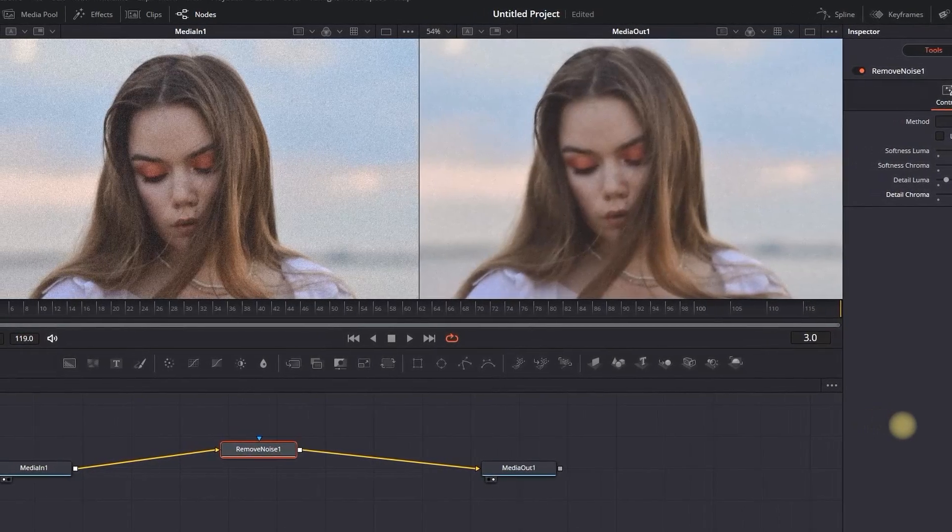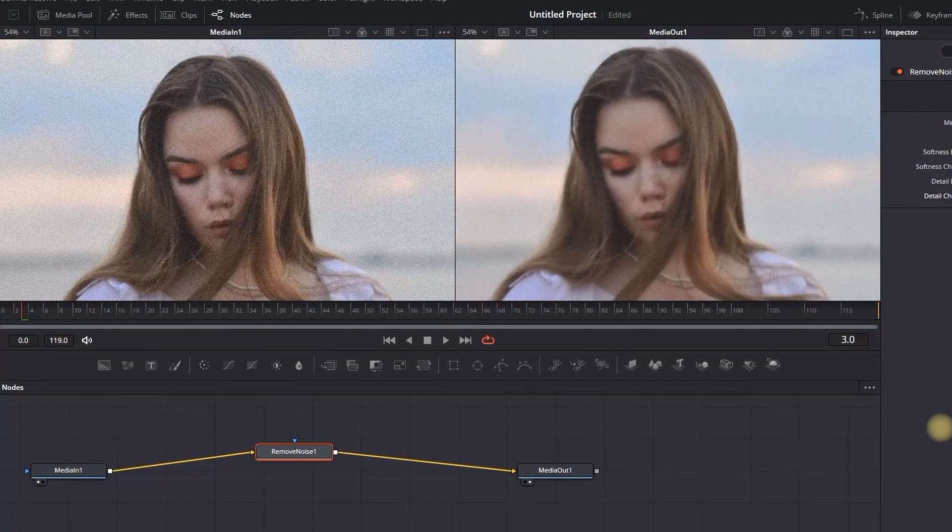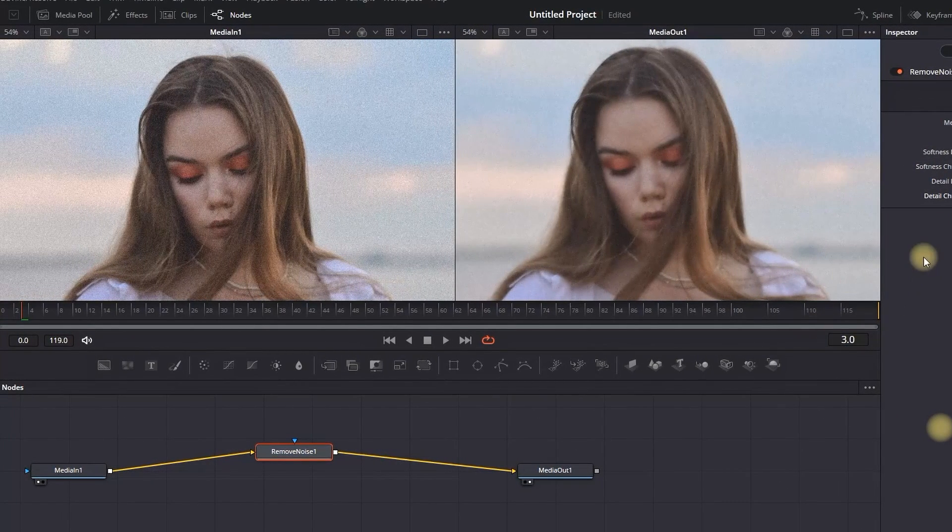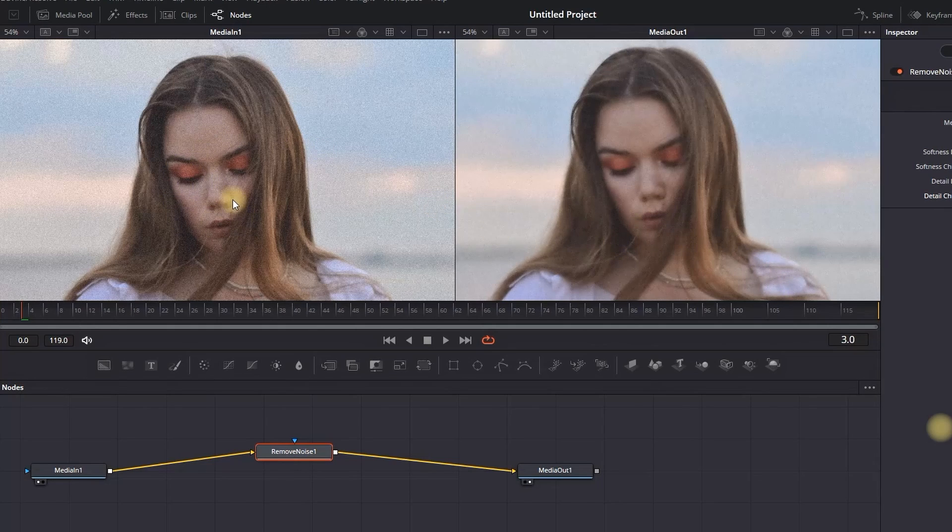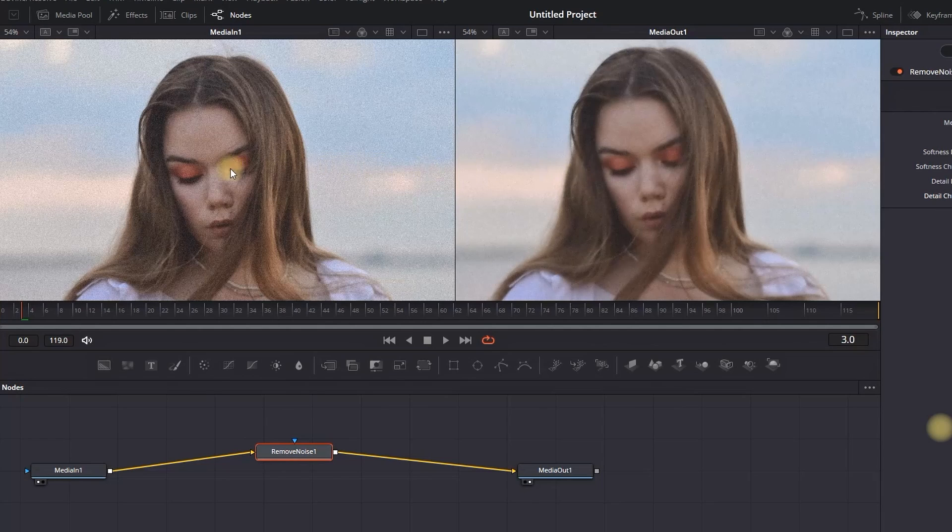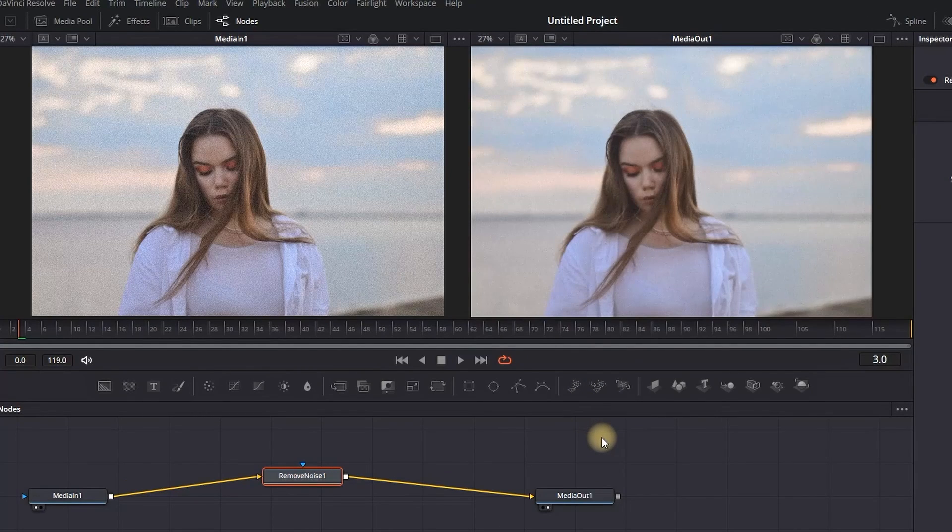Now when I'm done, I can actually see the preview of before and after. You can see how grainy it was before and how it turned out to be a little bit clearer. Remember to not overdo it since it's going to become too blurry.